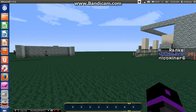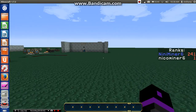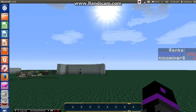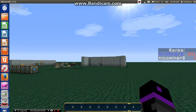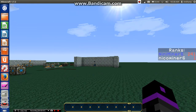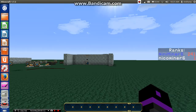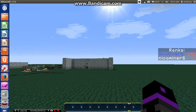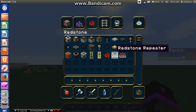Hey guys, Anne here again, and I'm going to show you three of my favorite clocks that I always use on my redstone inventions.